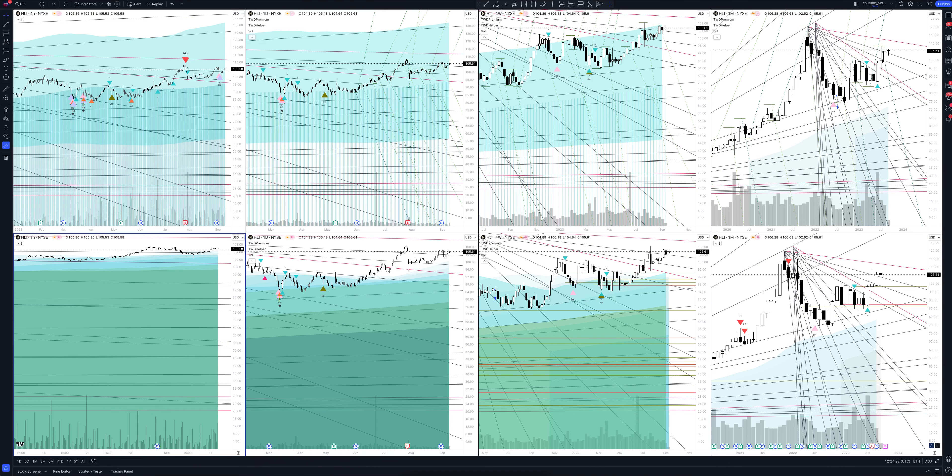Today we will take a look at Houlihan Lokey, Inc. stock. Let's analyze the market situation and find out how you can make money on it. Let's start.